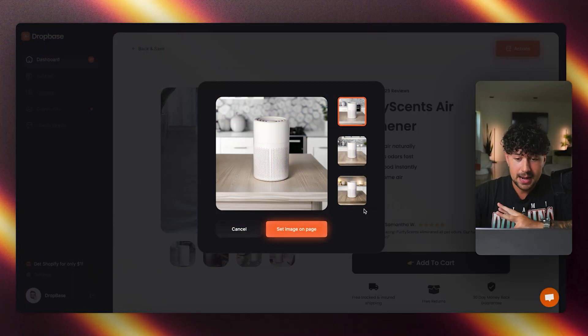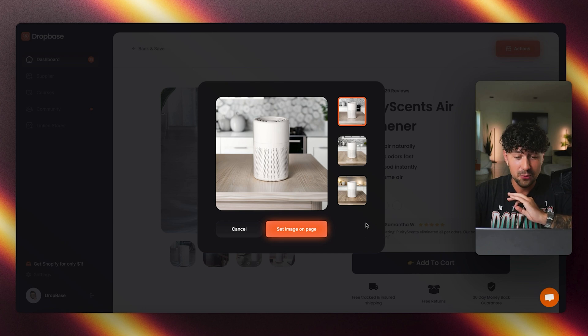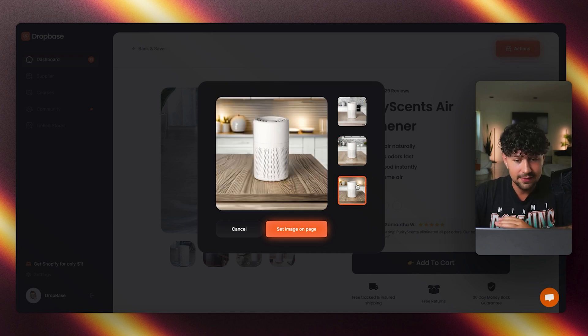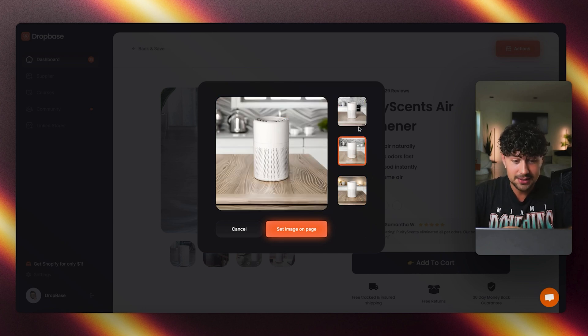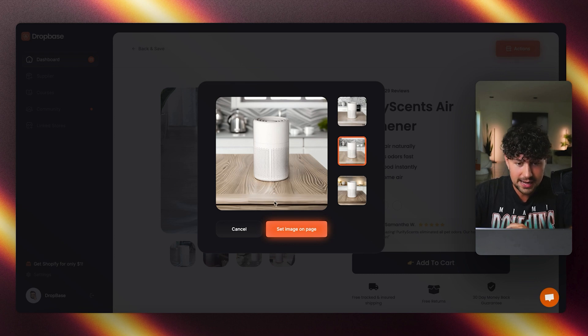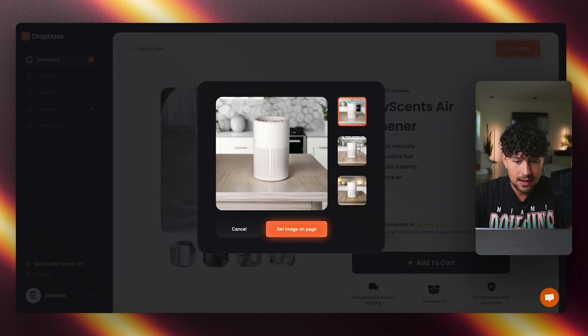So here we go. It created three options for us. This is the first one. It looks insane. This looks like a real product photo. We have the second one here and the last one. Wow. These are actually really, really good. As you can see, it kind of did the reflections and the shadows of the product, which is crazy.